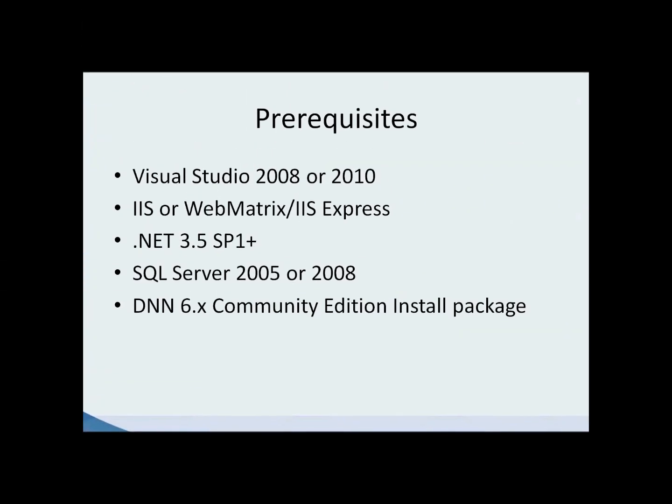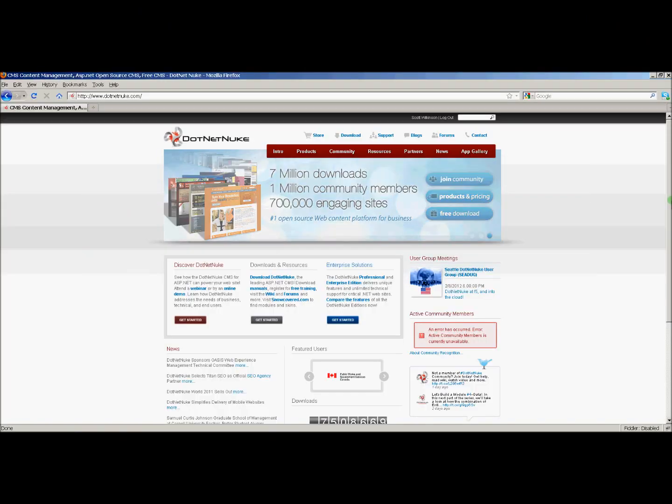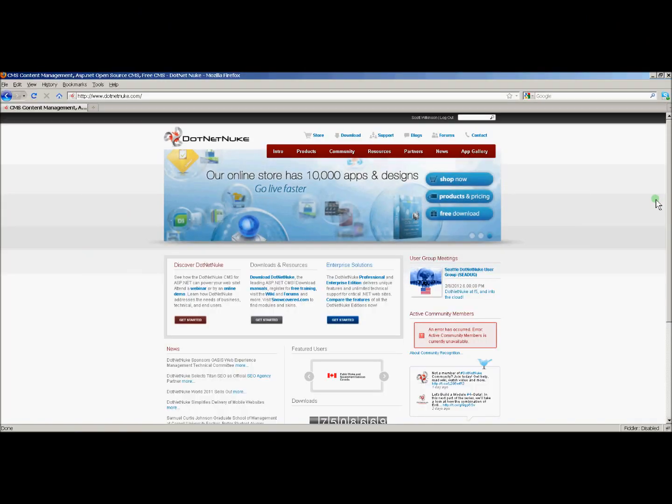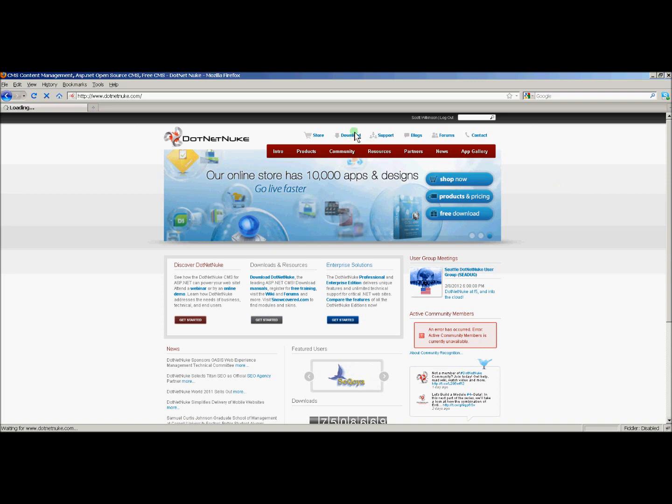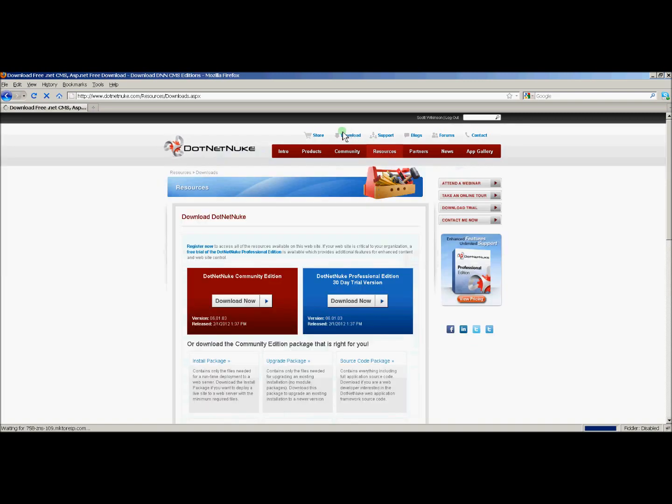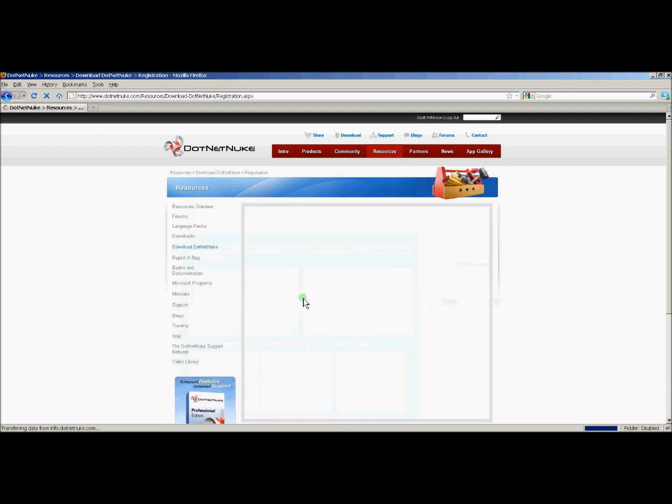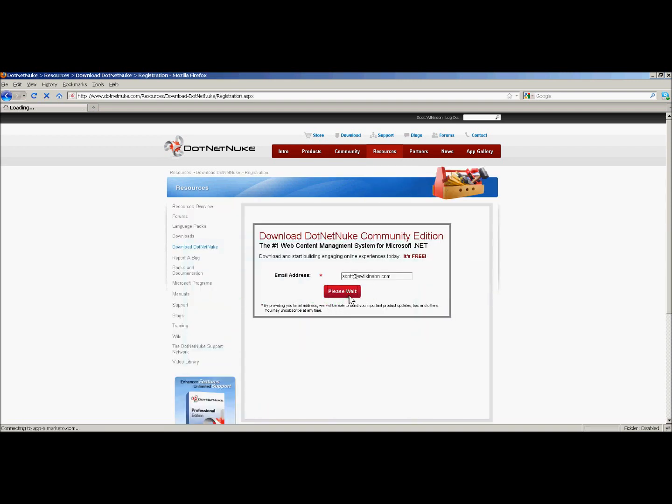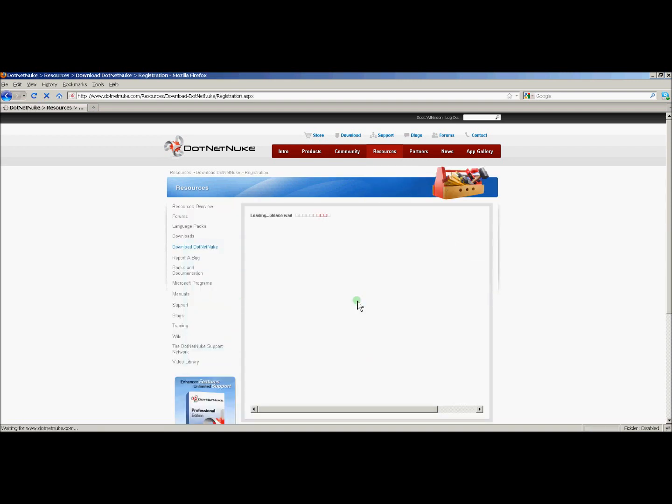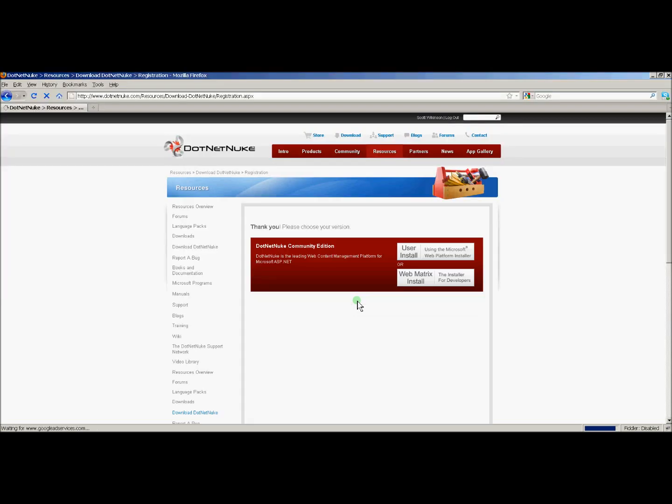So let's get started installing .NET Nuke. To do this, we'll go to .NET Nuke.com and click on the download link at the top of the page. Then we'll select the Community Edition. We'll then be presented with two options, the User Install and the Web Matrix Install.